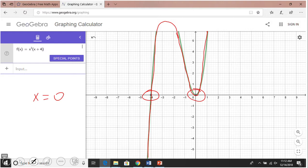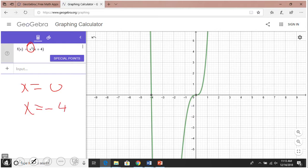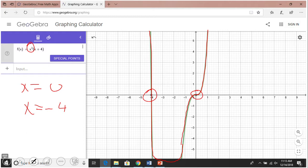Let's see what happens with the third one: x cubed times (x plus 4). We have the same zeros x equals 0 and x equals negative 4. Look at the behavior — it crosses at negative 4, comes back, does this behavior, and then goes up. The graph crosses the x-axis at zero — it does not just touch it like the previous one.